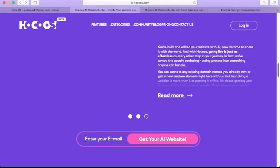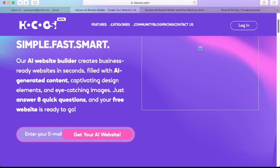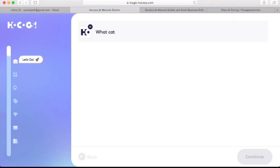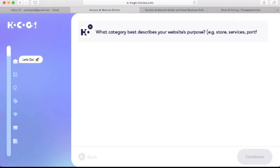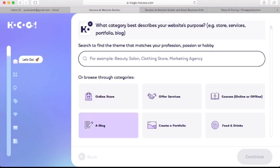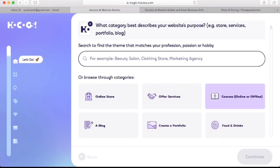To get our new AI website up and running, we will need to answer eight quick questions about our type of business or side hustle. Let's get started by first entering our email and clicking next. Here we have a dashboard with the first question: what category best describes your website purpose? Down here are a few options to browse through — whether you need a website for a blog, online store, portfolio, or a website that offers services for food and drinks.